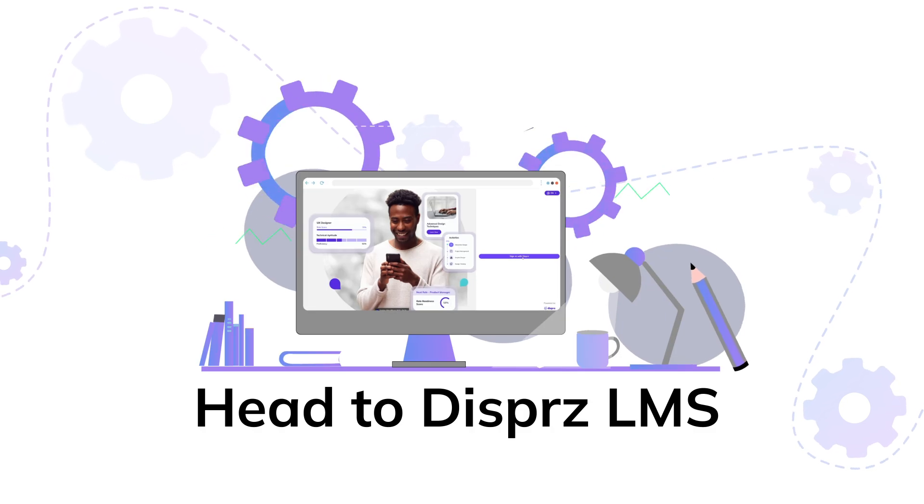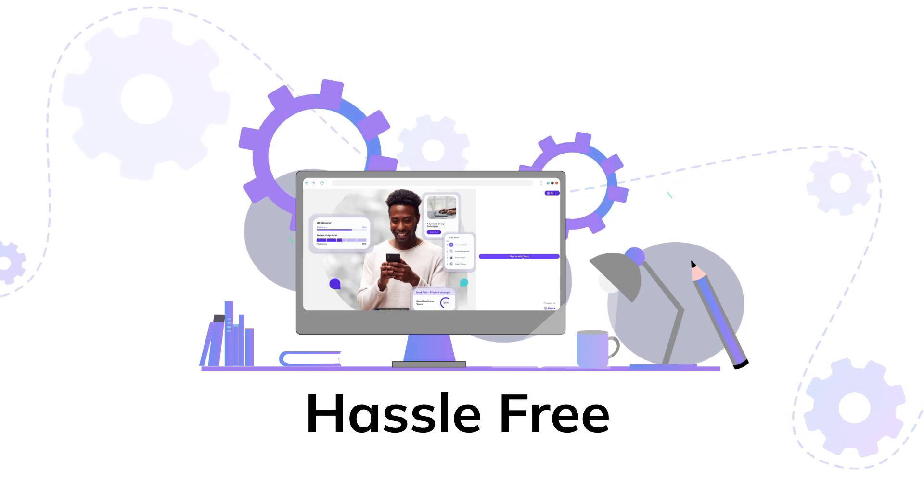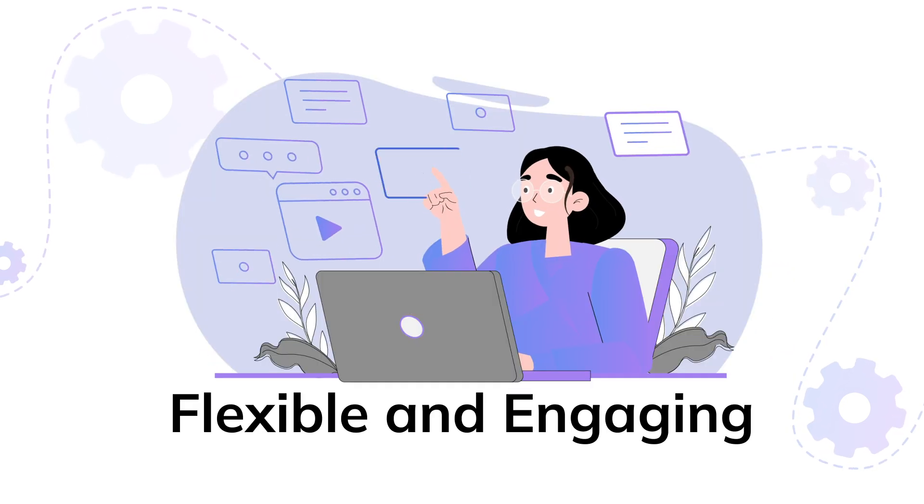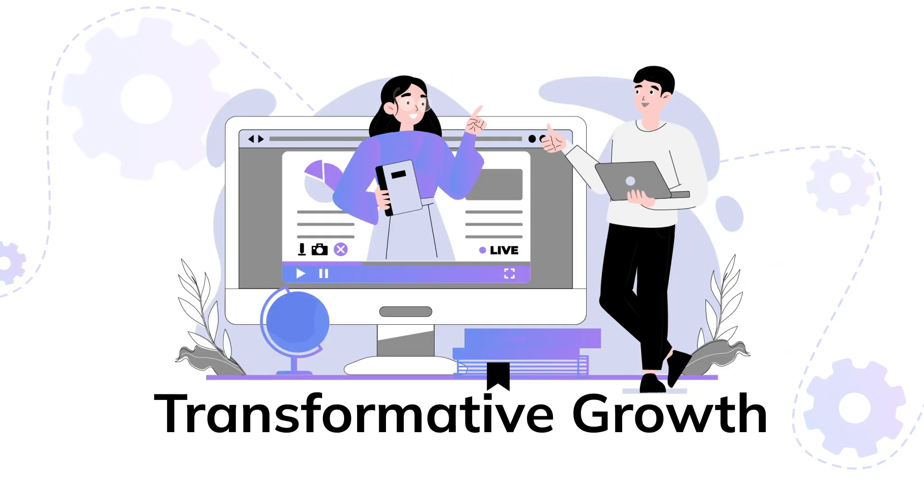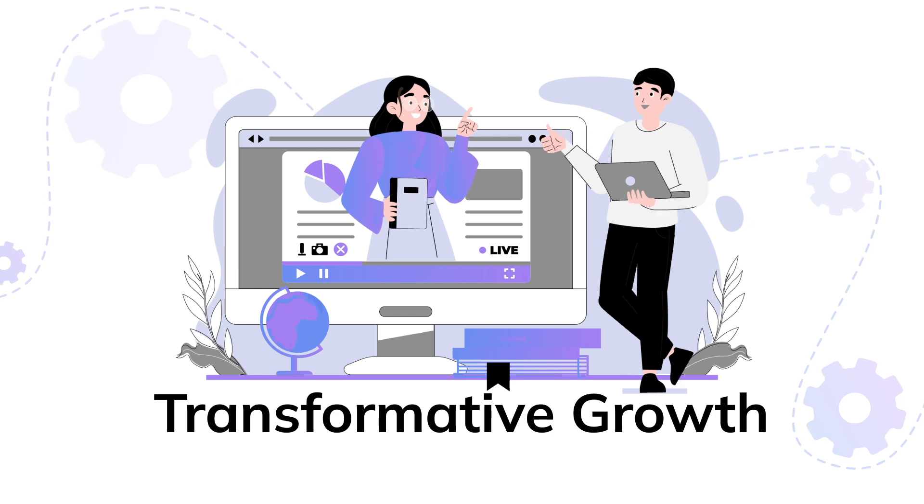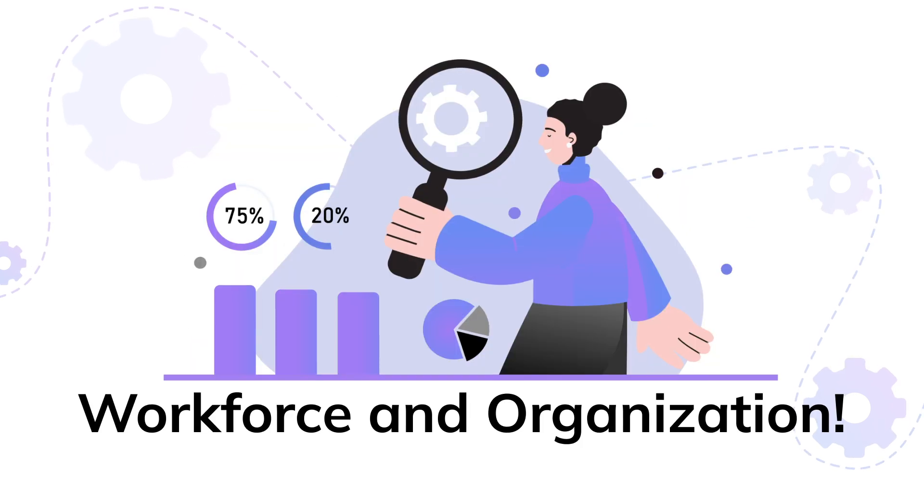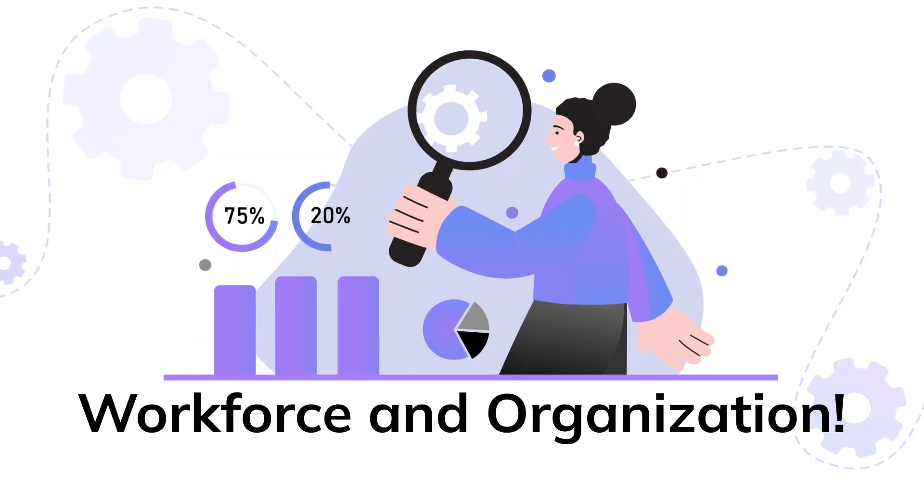So why wait? Head to Dispers LMS to get hassle-free, flexible, and engaging learning and skilling that opens the door for transformative growth for your workforce and organization.